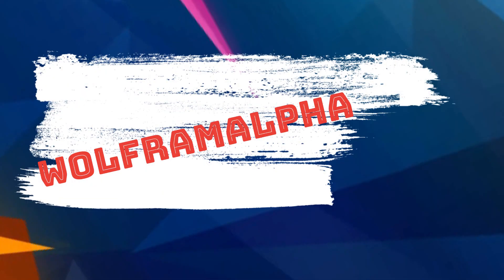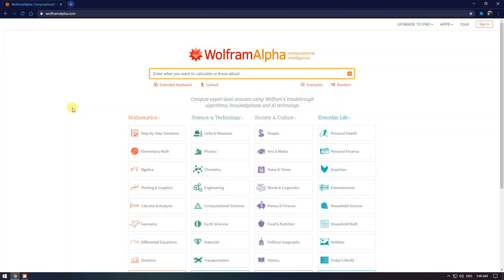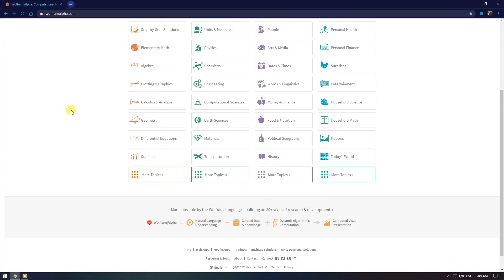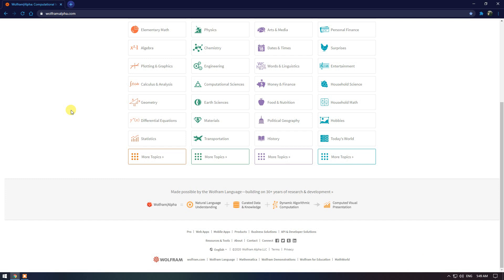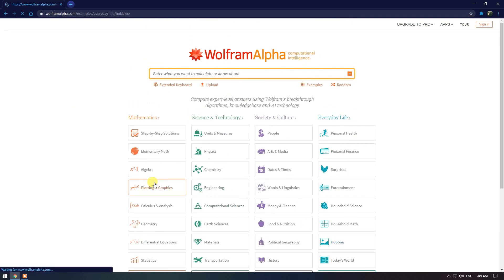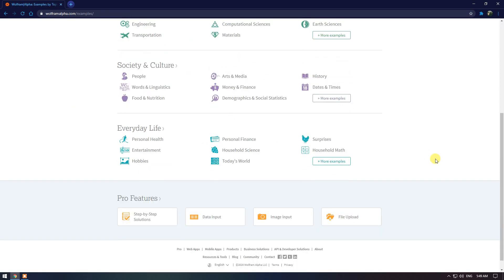Wolfram Alpha. This is a computational knowledge engine that answers factual queries by computing the answers from externally sourced curated data. In other words, the founder refers to it as a fact search engine. Instead of pointing you to other webpages, just like typical search engines, it returns answers instead.